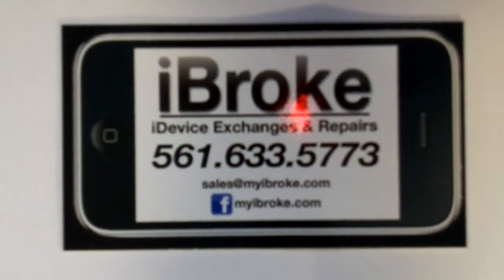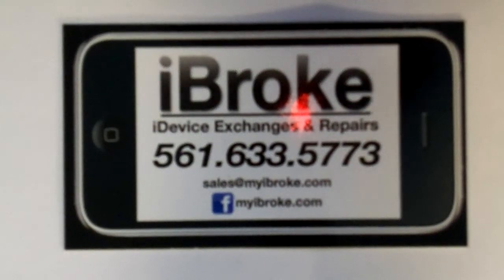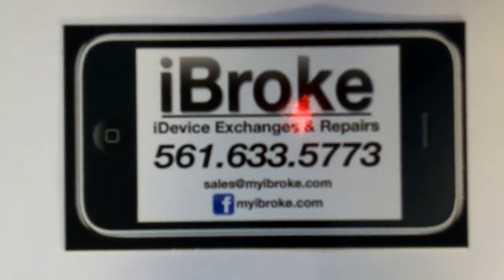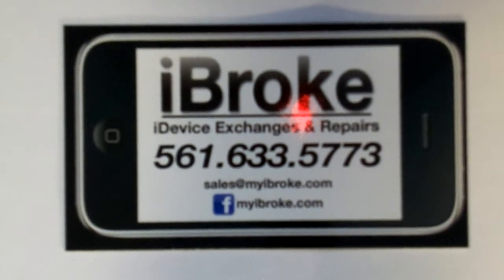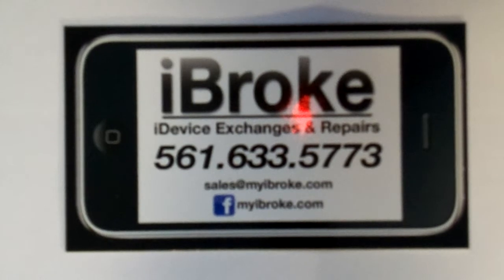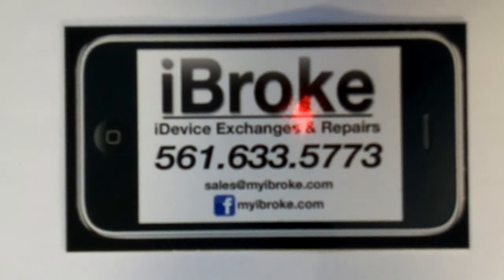Hello everyone, this is Hayden with iBroke. Got a little bit of spare time at the shop so I thought I would take everyone through a complete disassembly of the iPhone 4 Verizon model, that's the CDMA model.